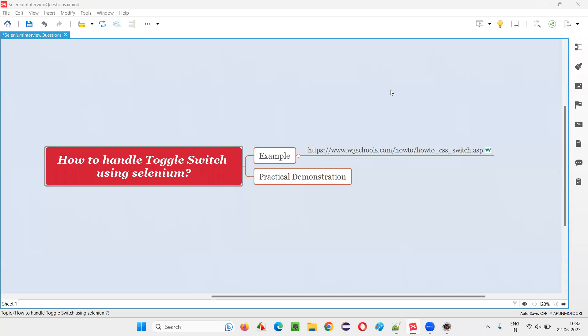Hello all, welcome to this session. In this session, I am going to answer one of the Selenium interview questions. That is, how to handle toggle switch using Selenium WebDriver.